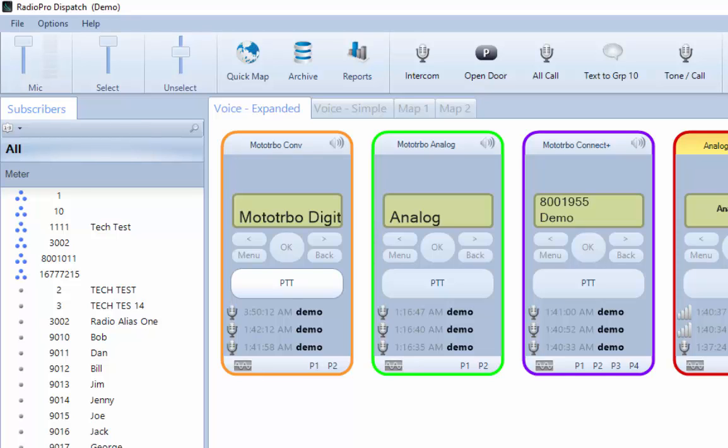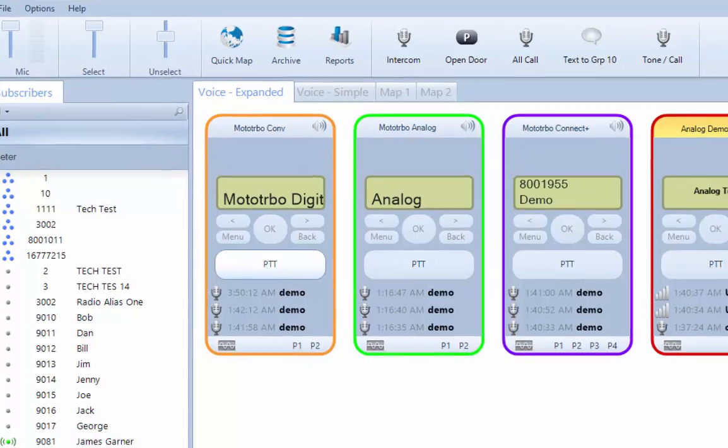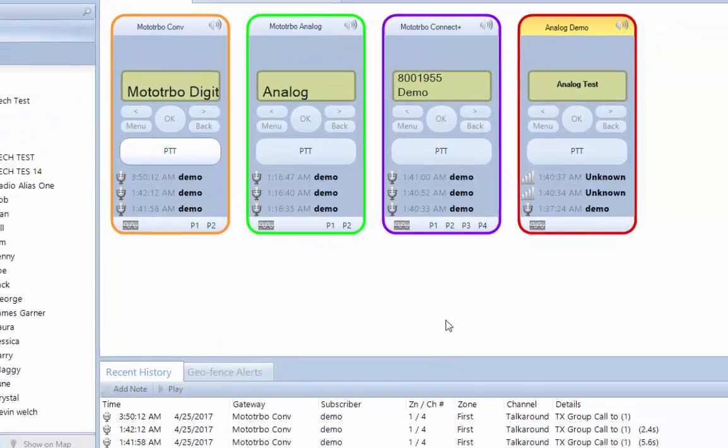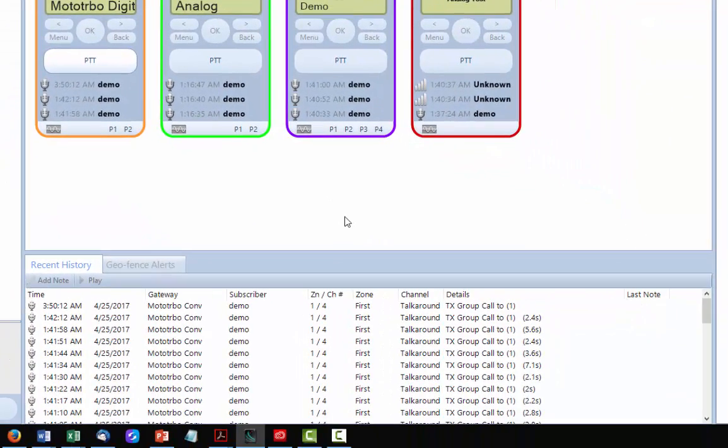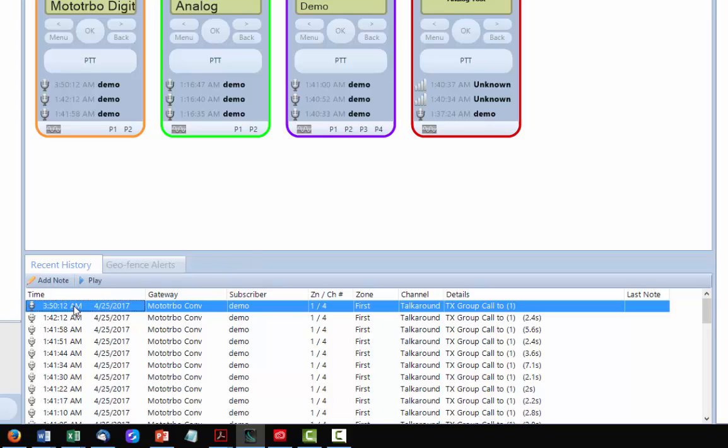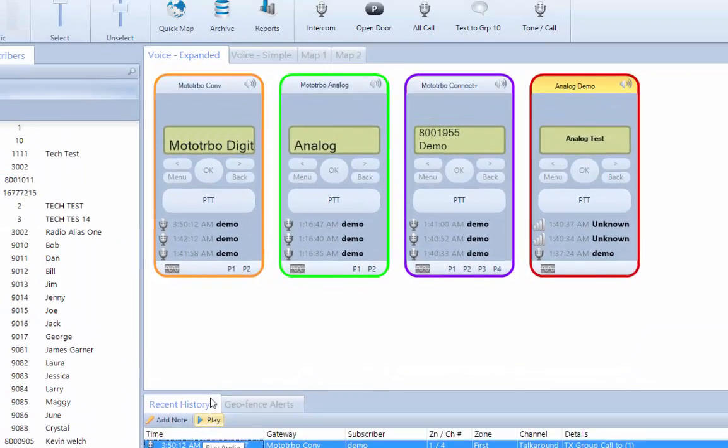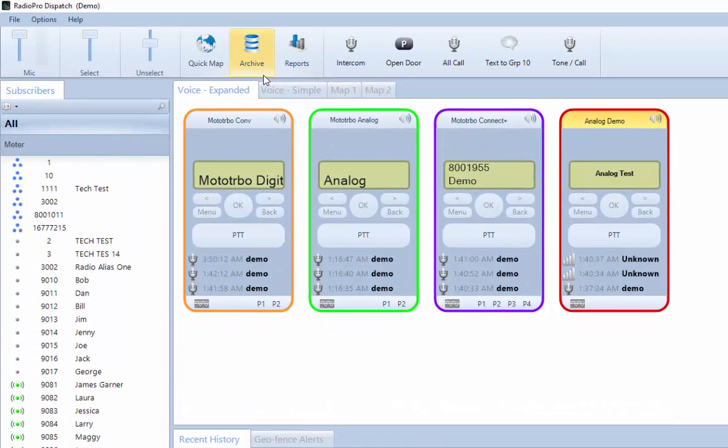You should now be able to play back voice recordings by selecting one from the Recent History panel and clicking the Play button. The Archive and Reports buttons in the main toolbar should also be available for you to use.